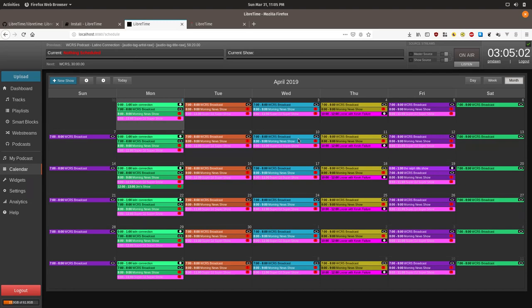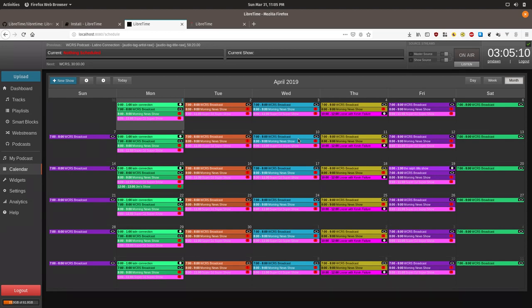If you are an FCC licensed station or otherwise required to do top-of-the-hour station IDs, the easiest way to accomplish this is to break up all of your shows into one-hour segments. If you're doing a net-based station you can break them into whatever logical segments you want based upon the time of the day.